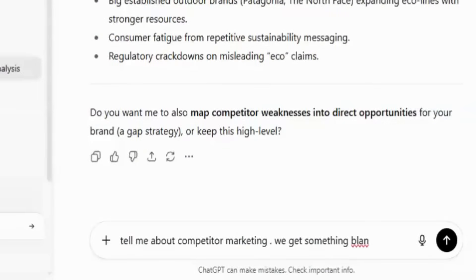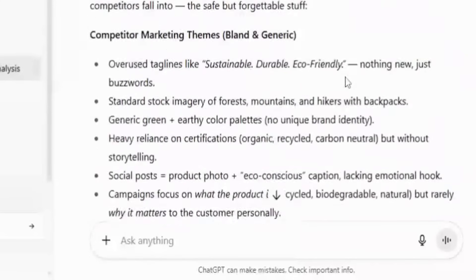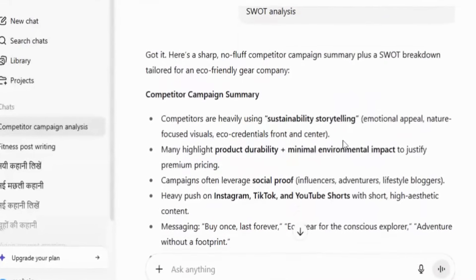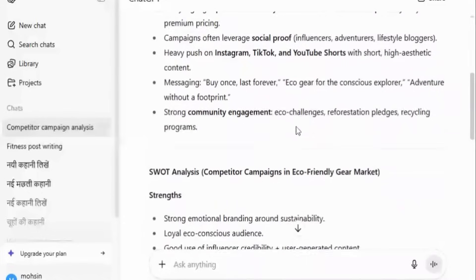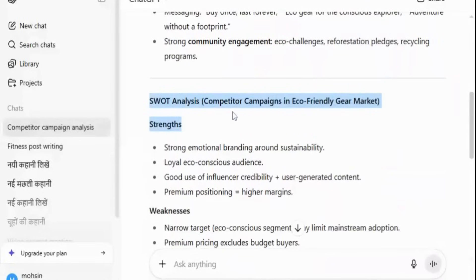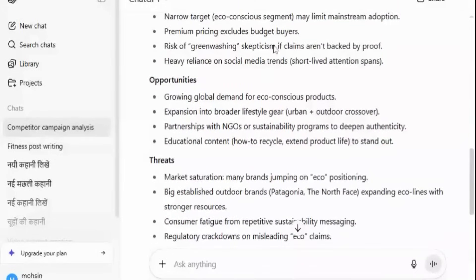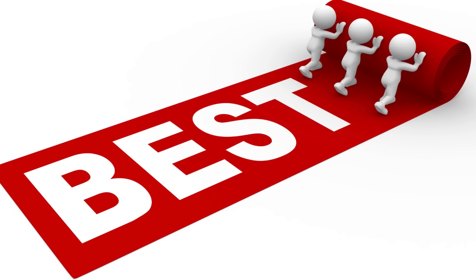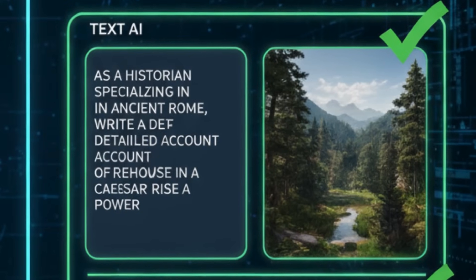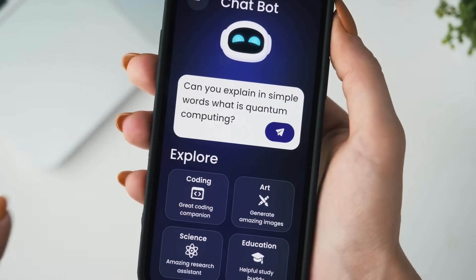Let's compare. If we ask vaguely — 'tell me about competitor marketing' — we get something bland and generic. But if we apply ROLE: 'You are a senior marketing strategist. Summarize competitor campaigns. The company sells eco-friendly fitness gear. Bullet point SWOT analysis.' The difference is clear. With this technique, the response is sharp, organized, and business-ready. And the best part is this works not just for ChatGPT, but for image and video tools too. Once you start prompting with ROLE, you'll never go back to typing random questions.